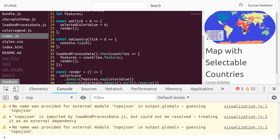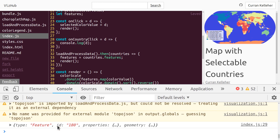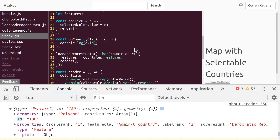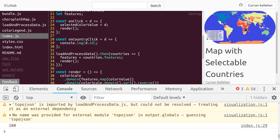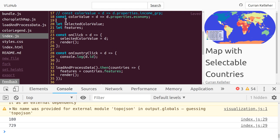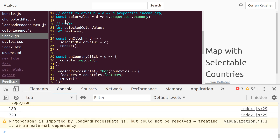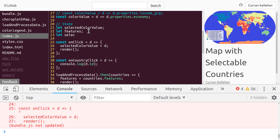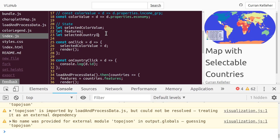When we click on one of these countries, it console.logs this feature. What we're really interested in is just the ID, so let's say console.log(d.id). Now when we click, we just get the ID of the country, and that's what we want to store as the currently selected country. Up around line 20 where we have our state — these mutable variables — I'm going to add another thing called selectedCountryID, because this is the ID of the selected country.